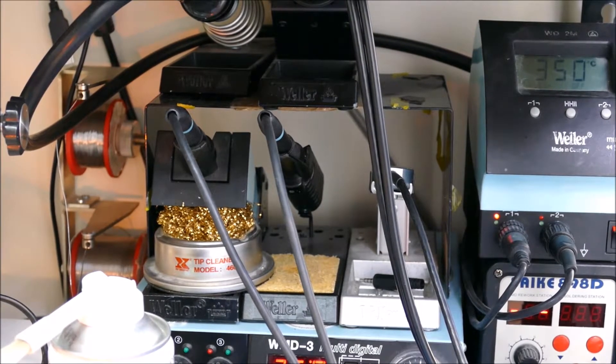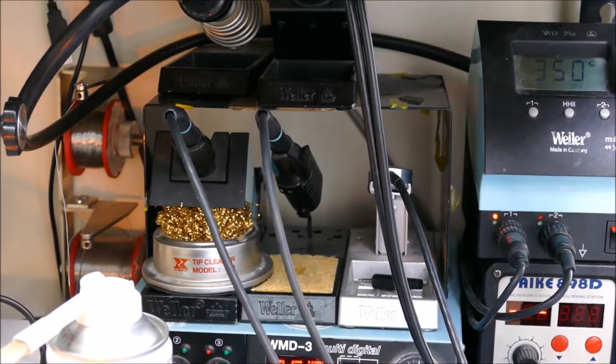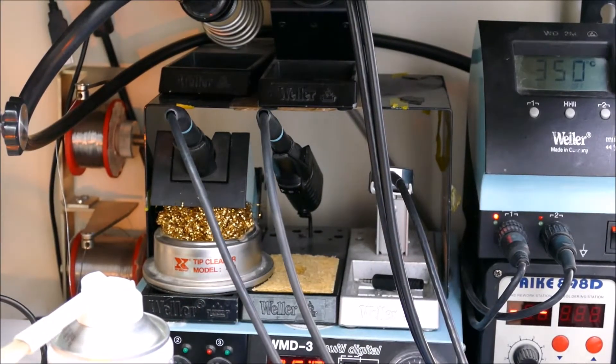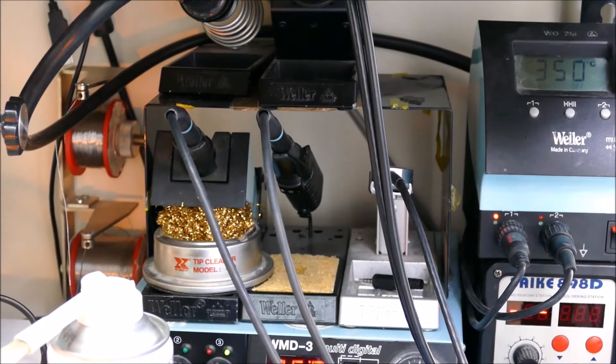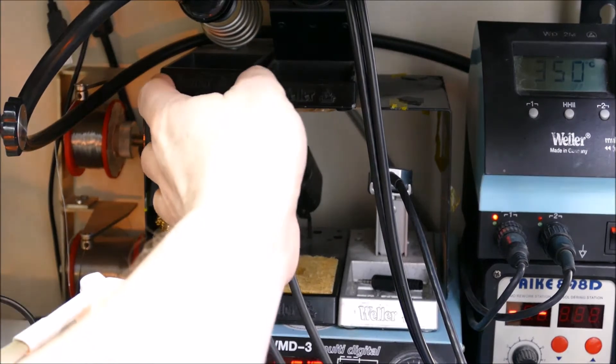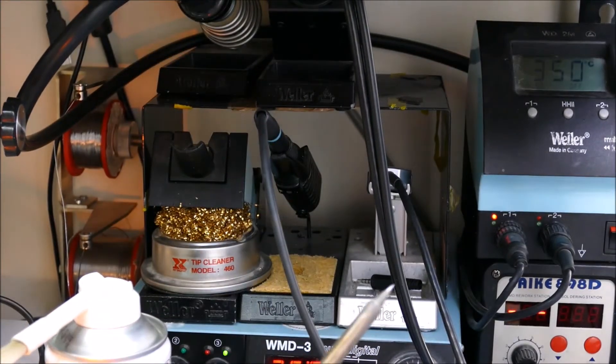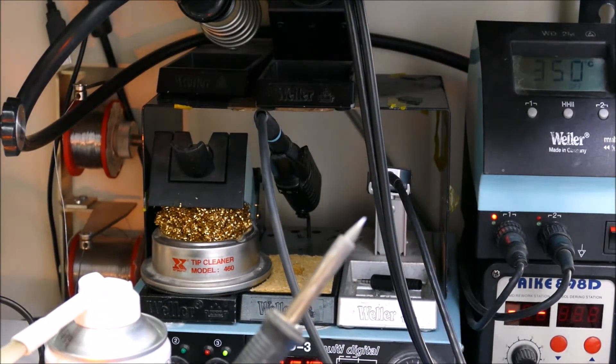With some of this soldering iron stuff, if you get the good stuff, they'll last you for ages. The tip on that, the larger chisel tip one, I've never changed the bit on that in all the 10 years I've had it. The LT1 tip on here I've changed once in 10 or 12 years, however long I've had it. So pretty happy with that.